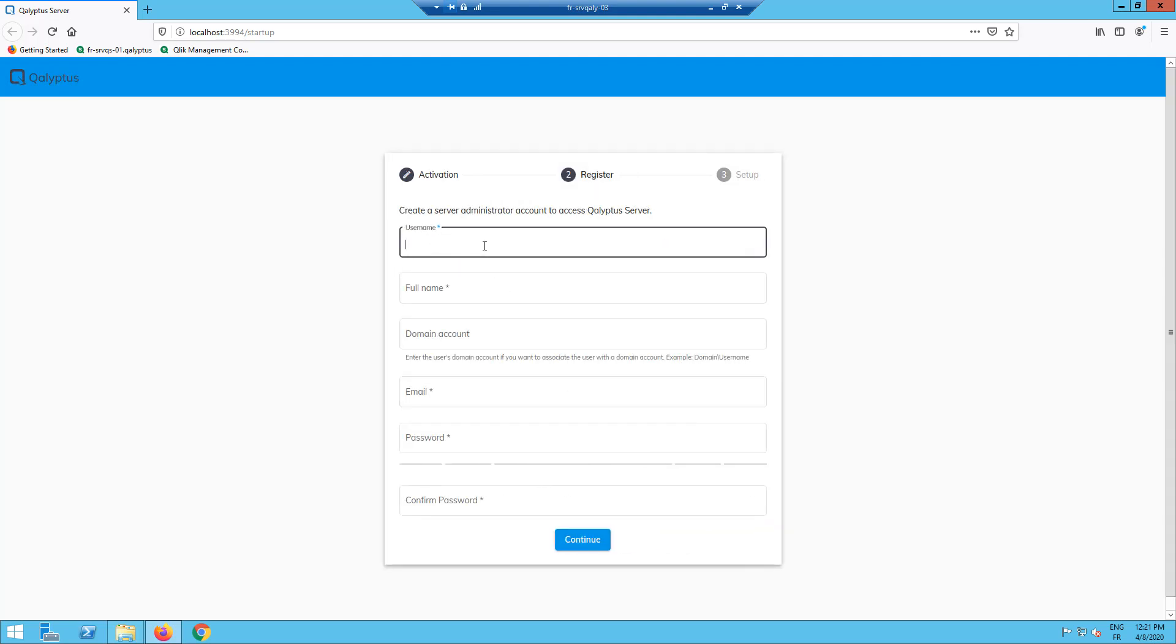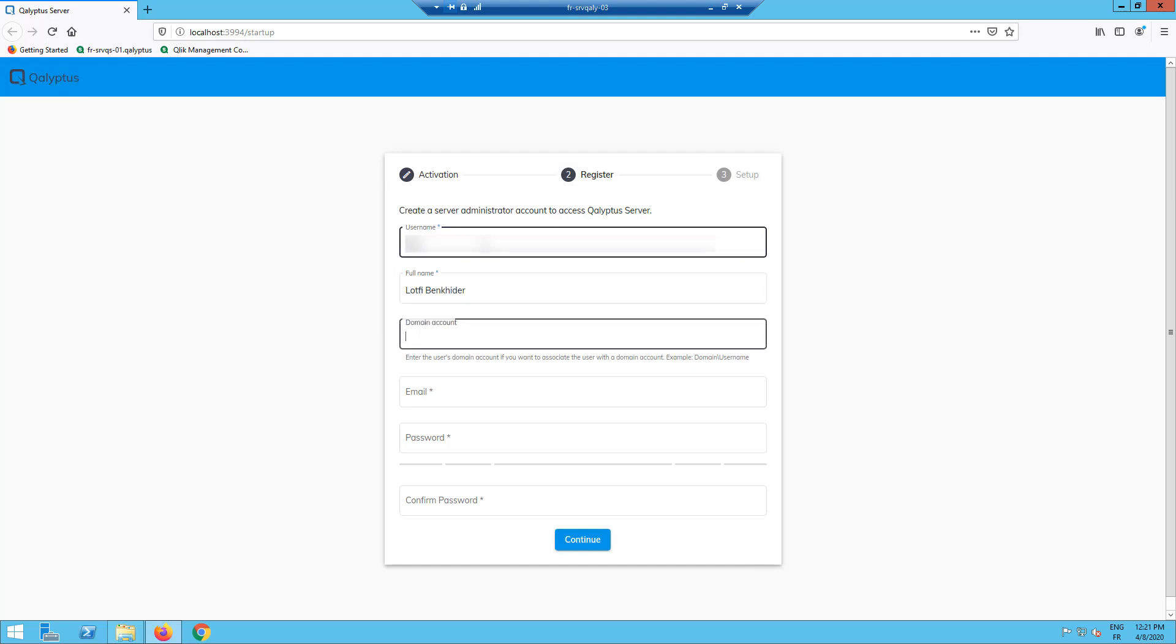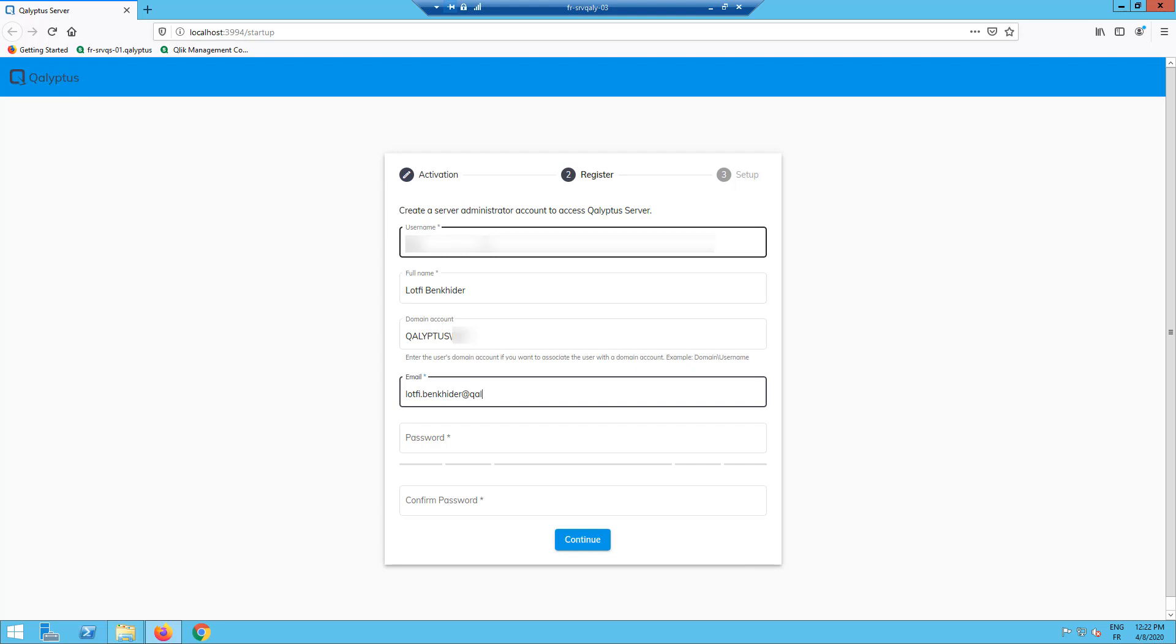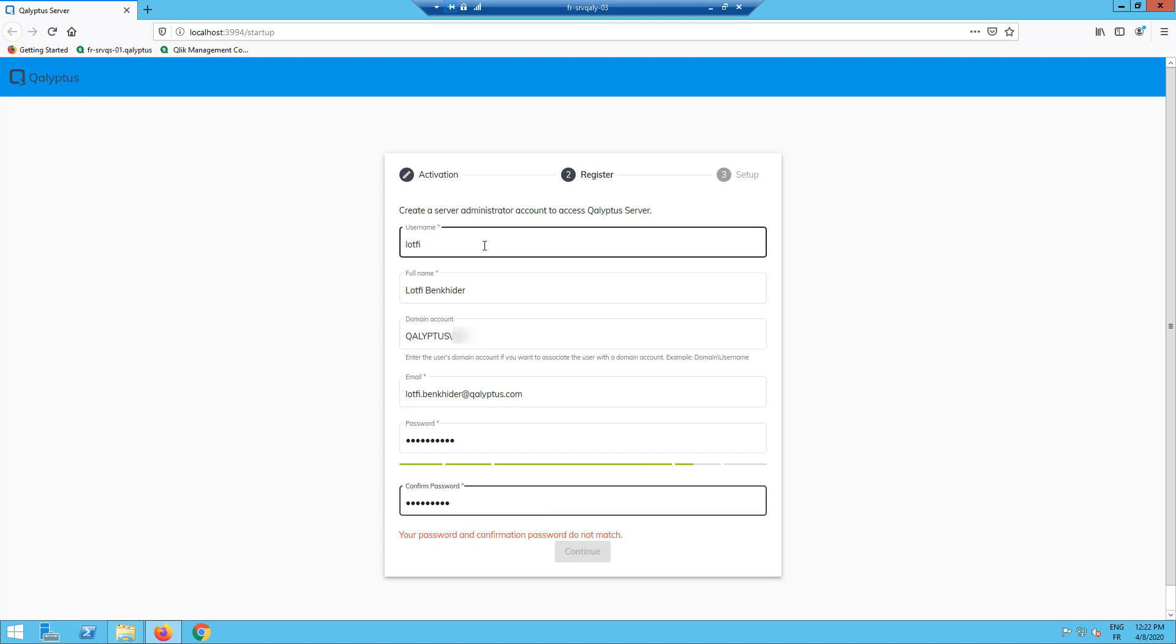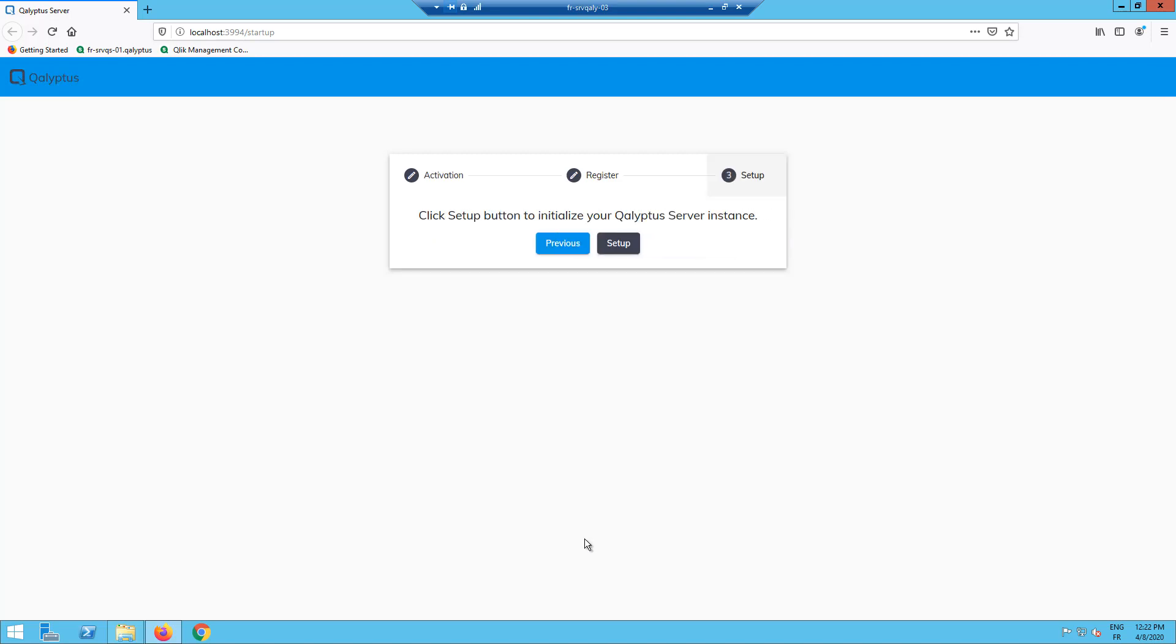Enter the admin user information. Click here. Click next. Click setup.